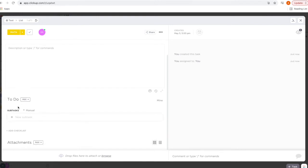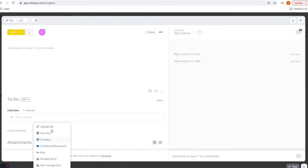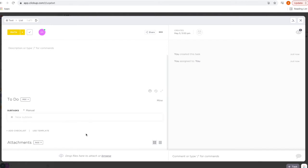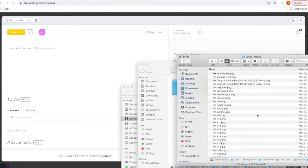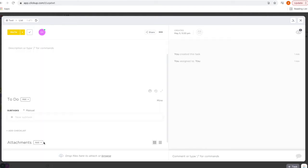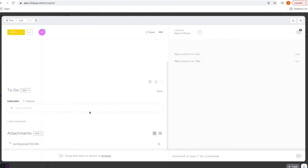Here's where you can add descriptions or notes. Here are your subtasks — you also have a checklist, and you can add attachments. Click 'Add' and you can upload PDFs or images, or import from Dropbox or Google Drive. I typically just drag and drop, so I'll go ahead and show you that — I'll add my cover image.